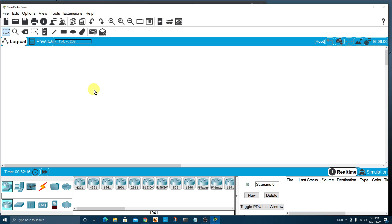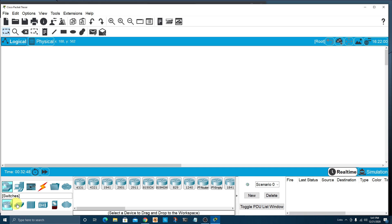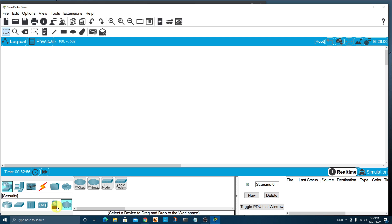I'm currently using version 7.31 of Packet Tracer. When you open the program, by default you should be in what's called the logical view — this is your workspace. Down at the bottom, you'll see categories like network devices, end devices, components, connections, and miscellaneous. Under network devices, you'll have subcategories: routers, switches, hubs, wireless devices, security, and WAN emulation.